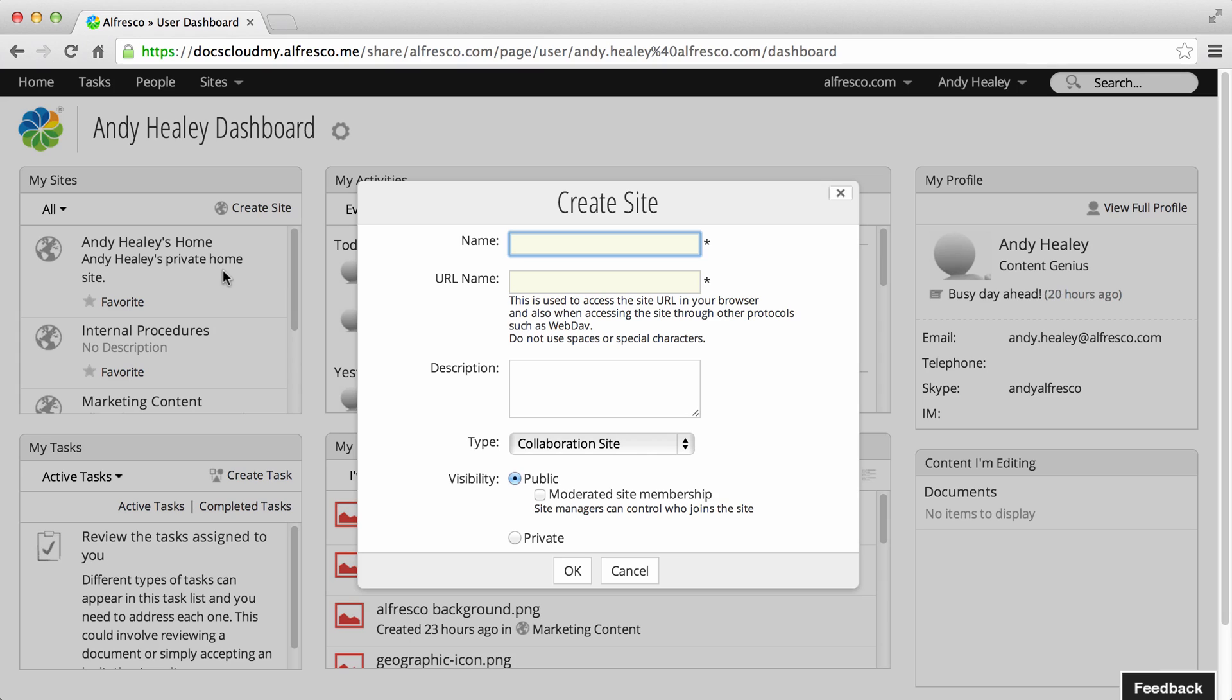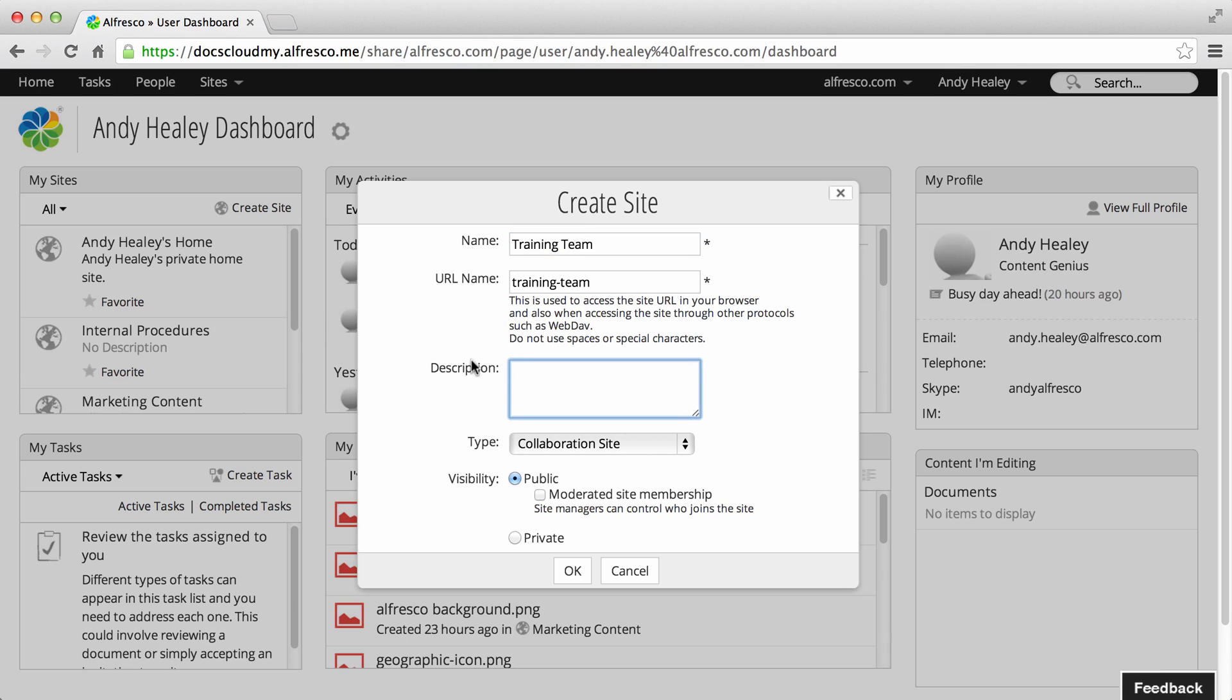Now enter the Site Details. The name is the title of the site. The URL name is automatically created, but you can edit it if you want. You should enter a description that will help users know what the site's for.